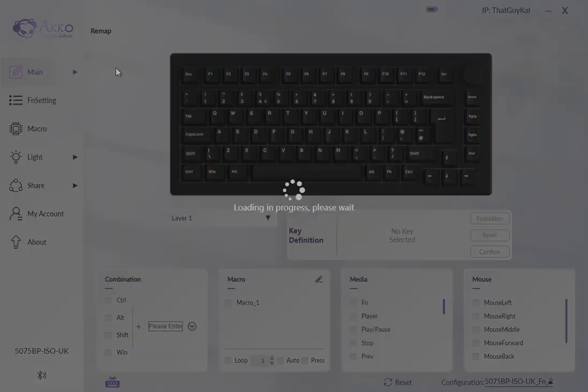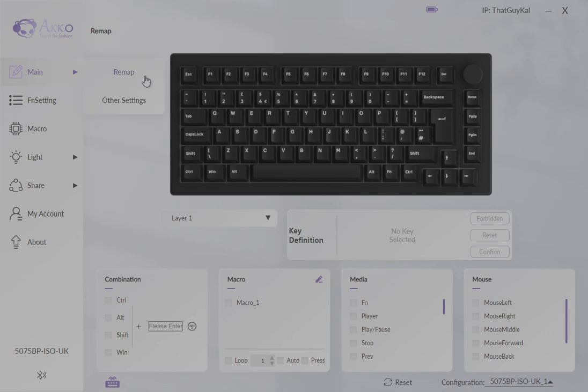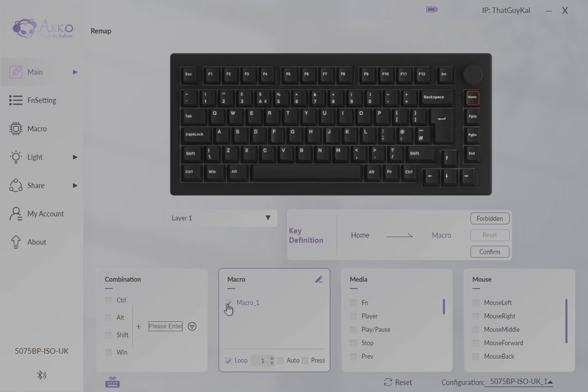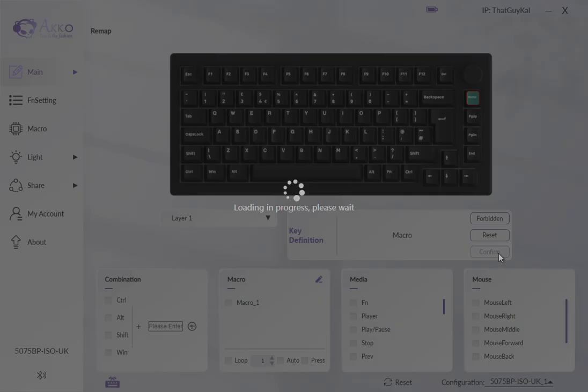If you want to do another key, go to main, remap, say the home key. Click on the home key, click on the checkbox next to the macro, hit confirm.